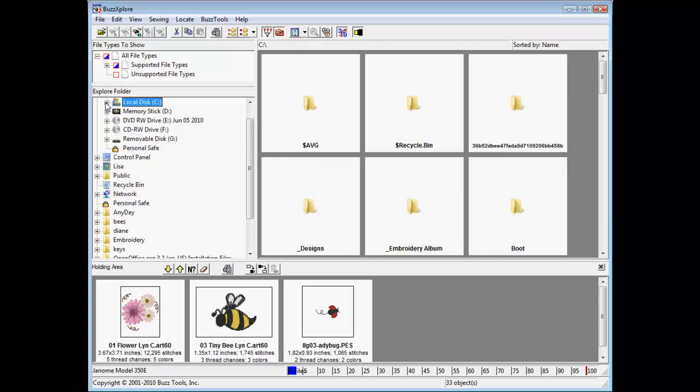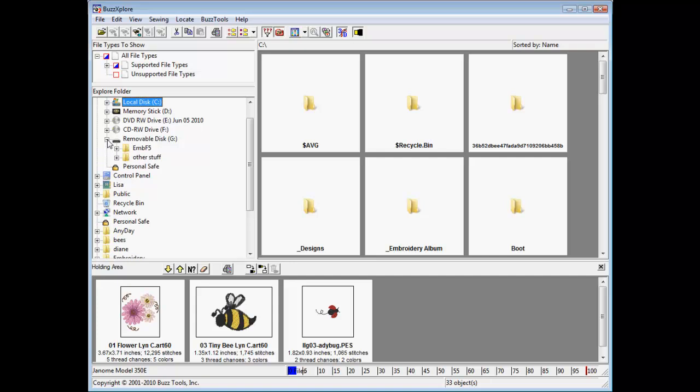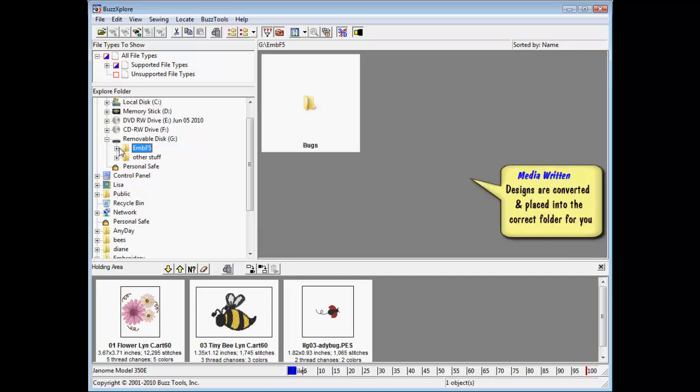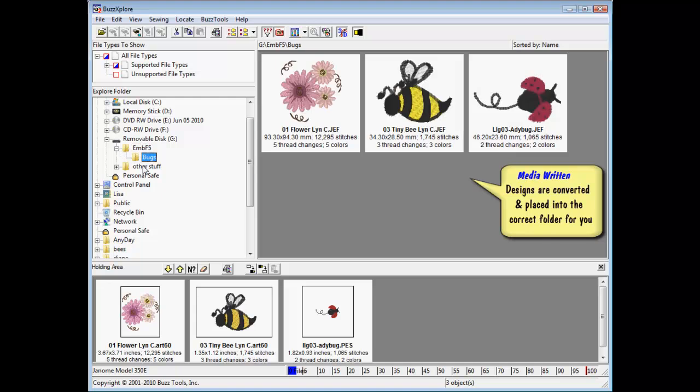Your drive is now ready for the embroidery machine. You may confirm the files are written in the correct format and location for the selected machine by viewing it in BuzzExplorer. This easy media writing is available in BuzzExplorer version 2.